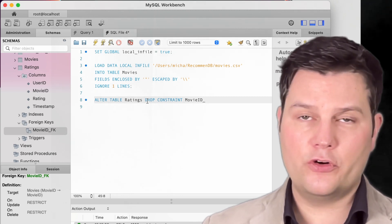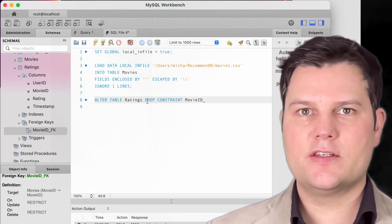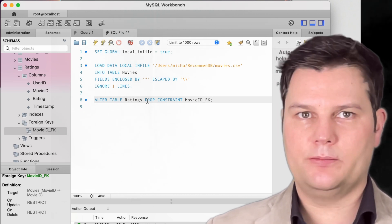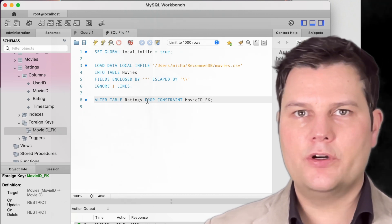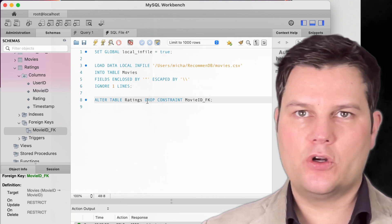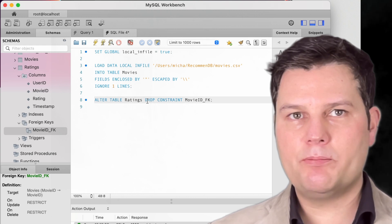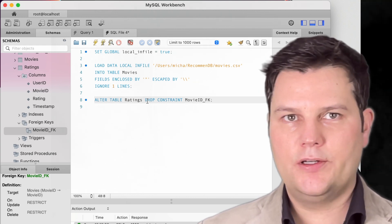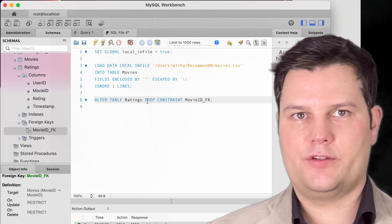The same is true for foreign keys, because MySQL checks these for existing primary keys in the reference table. Therefore, for loading large data volumes — also called bulk loads — I recommend disabling primary keys and foreign keys. We'll add these back in afterwards.